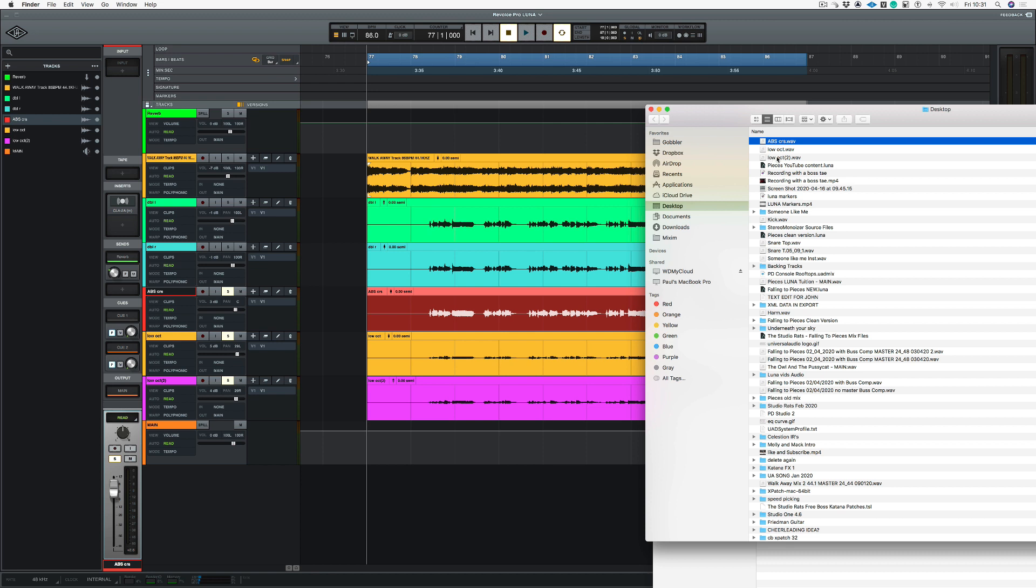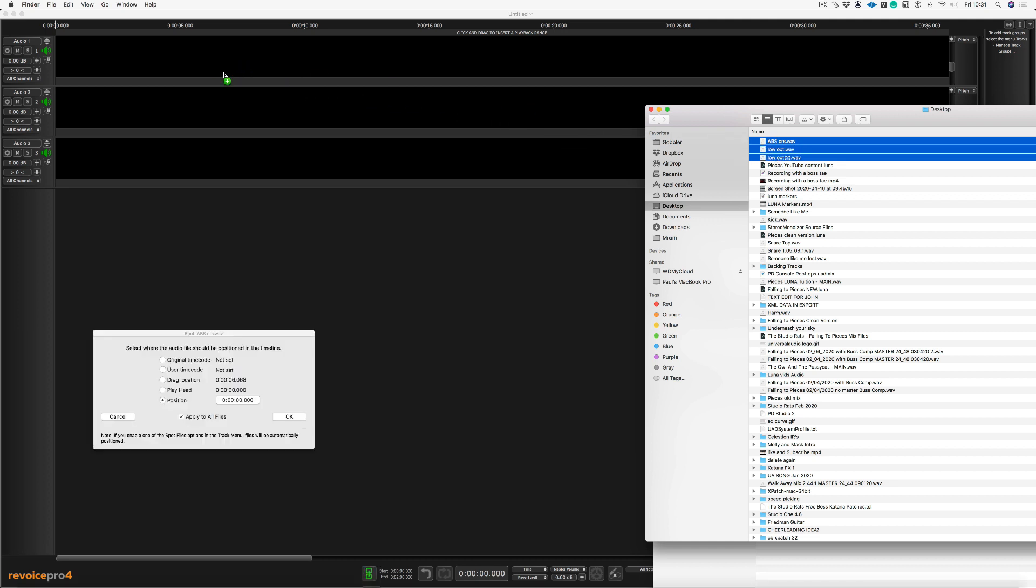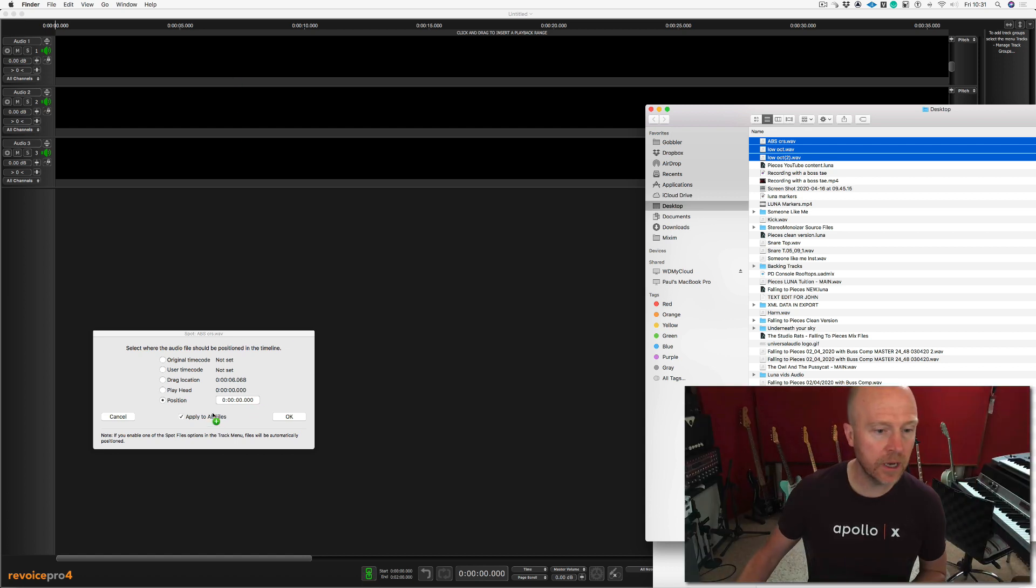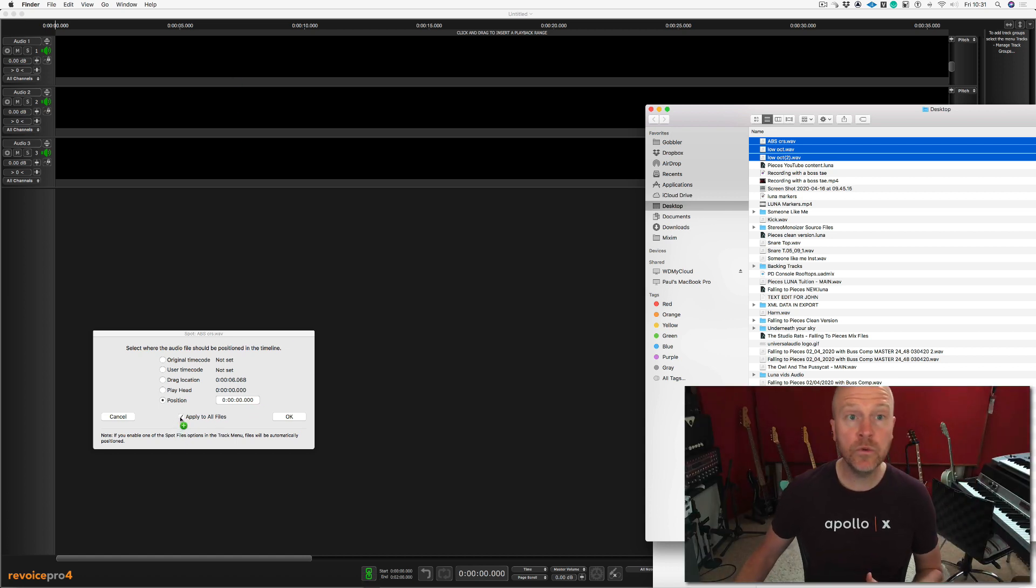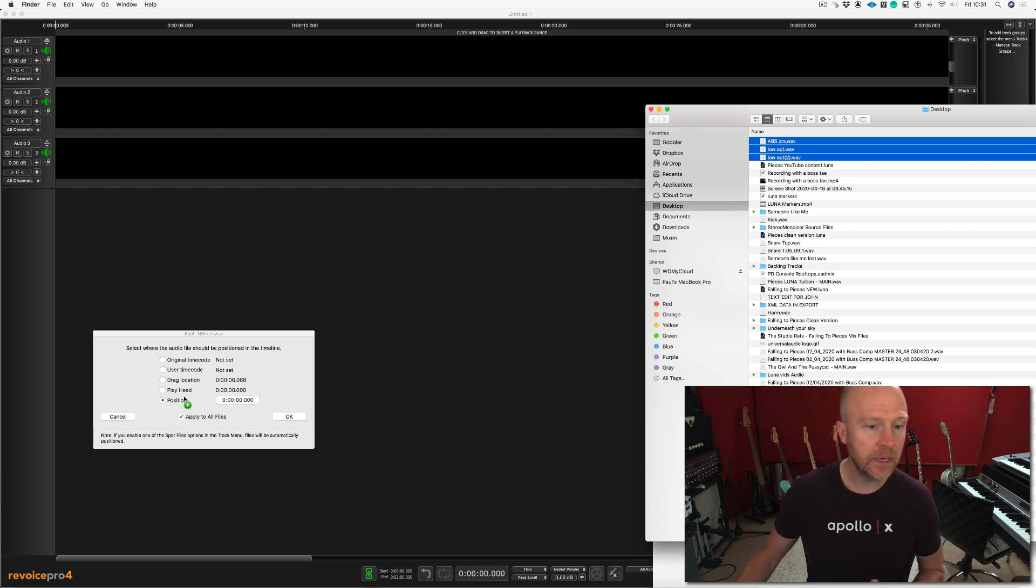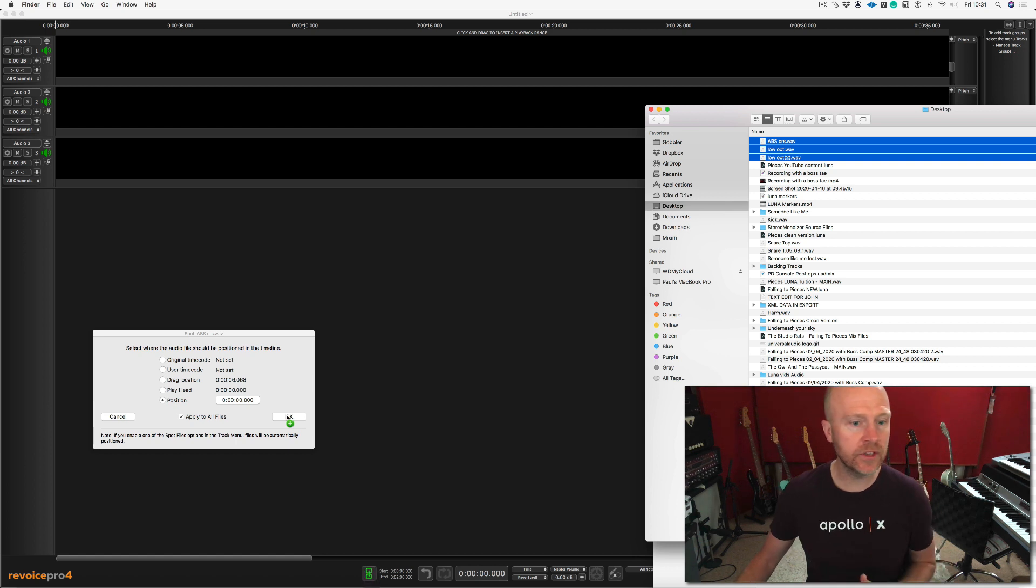All I've got to do now is open up Revoice Pro. So let's do that. Now I've got Revoice Pro open. All I've got to do is highlight all the vocals and just drag them into the Revoice Pro window. This window opens up and I'm going to choose apply to all files as I want every single file to be imported at the same time and position. We're just going to do it at nought nought, so it's going to be right at the start of the session, and click OK.